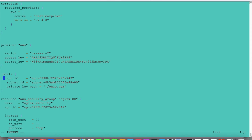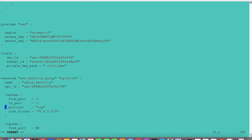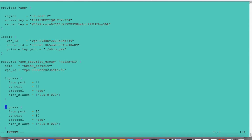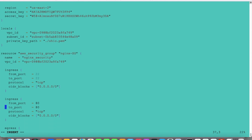Now we are creating the security group. This is the Nginx security group name I have given, under the same VPC mentioned in the local variables. We have two ingress rules: one for SSH connectivity on port 22, and the other for port 80 that we will see in the browser. The CIDR block is 0.0.0.0/0 because it is for all traffic. There is also one egress rule — minus minus means from anywhere, and this is for all.